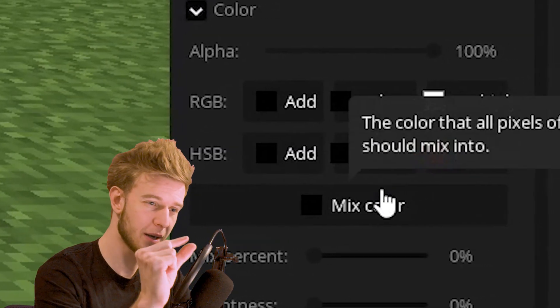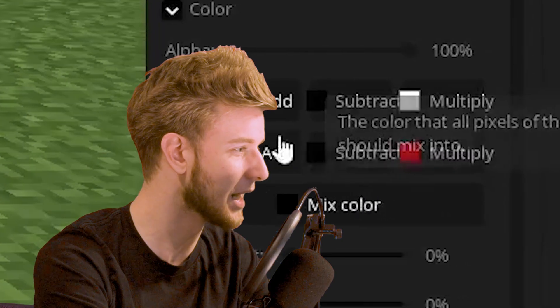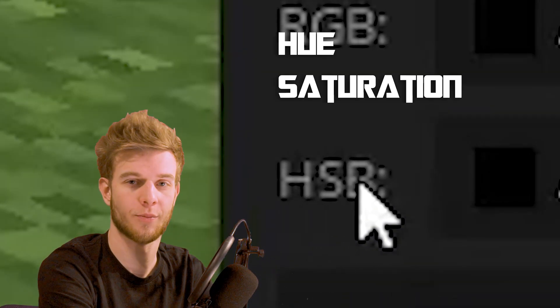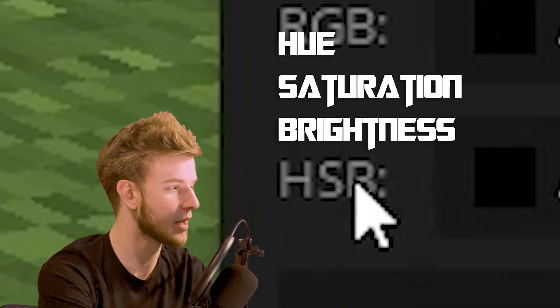And now the bottom three are a little bit more complex, I'm going to say. This stands for hue, saturation, brightness, just so you know.